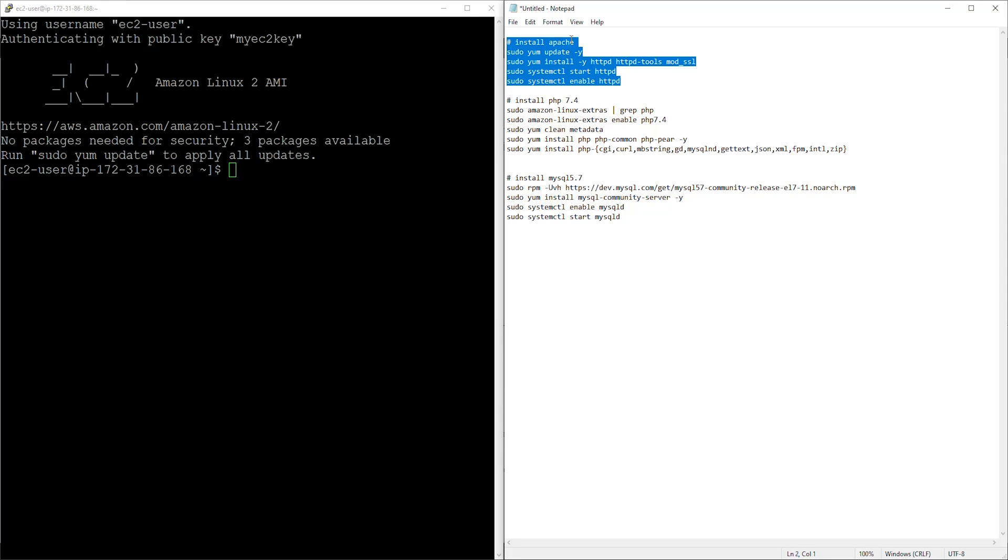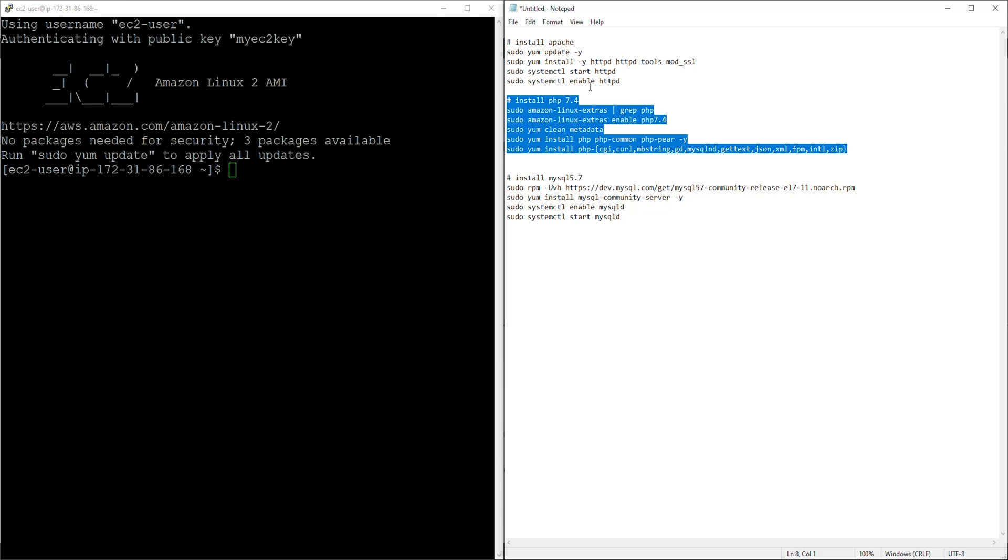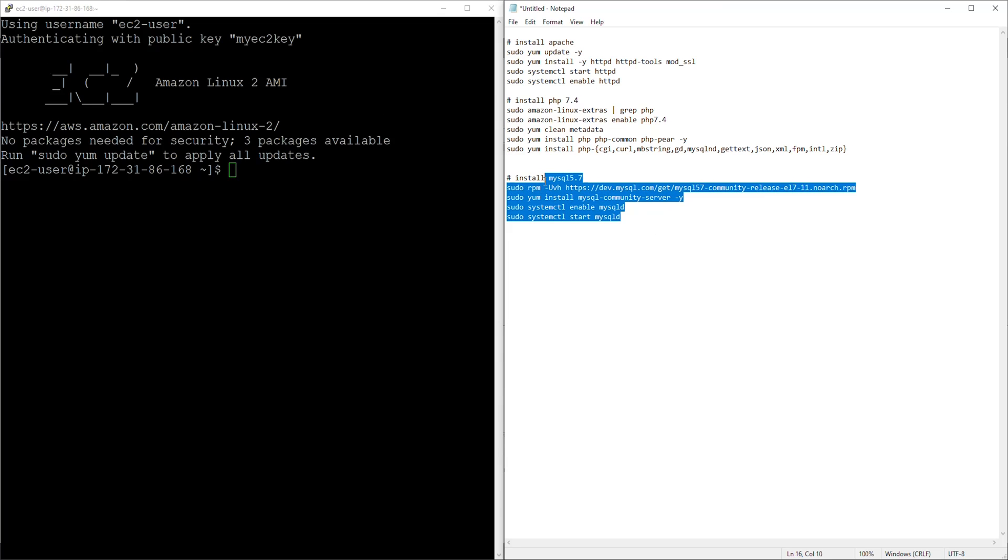This is the command you need to download PHP version 7.4 which is the latest one, and this is the command you need to install MySQL version 5.7.